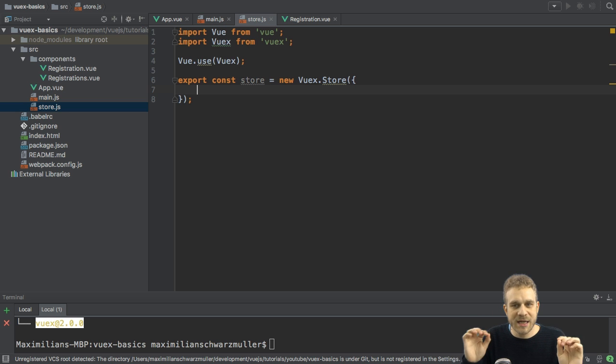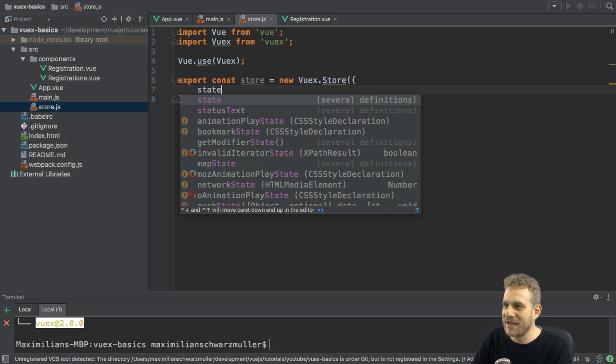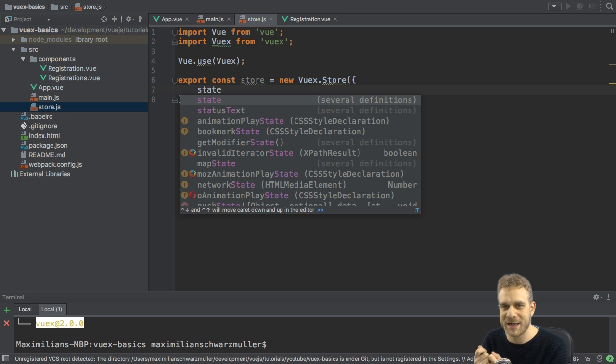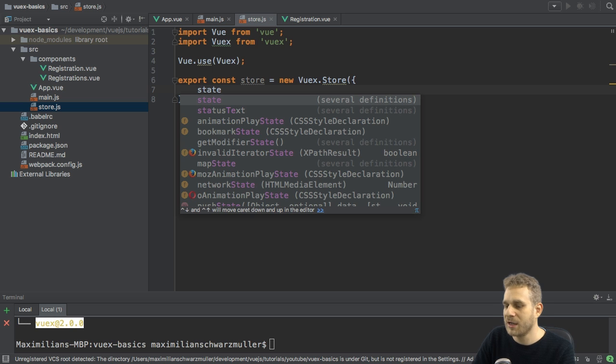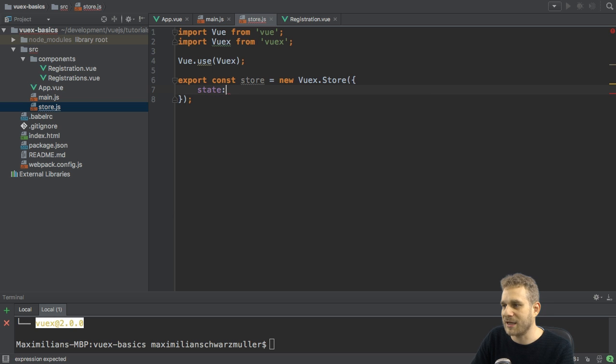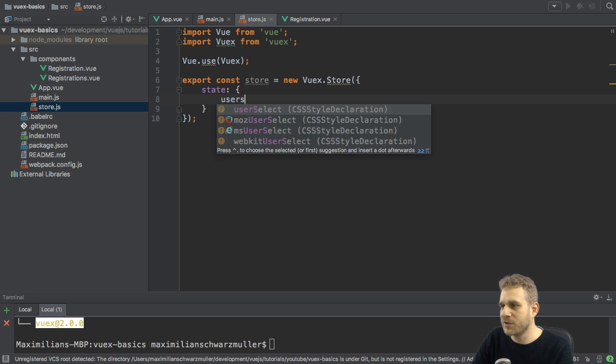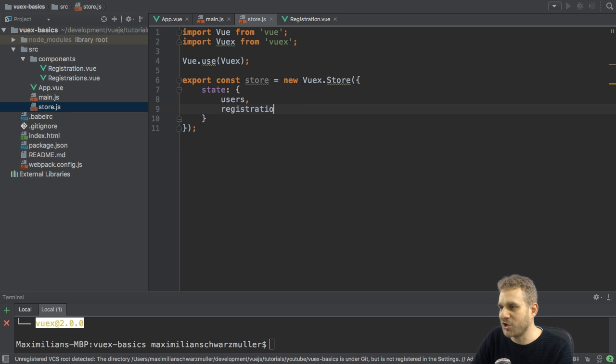The key thing every store has to have is the state. So, this state property. This is a reserved word VueX, to be precise, will recognize. So, this is my state, and this is now also a JavaScript object. And here, I could have my users and my registrations.